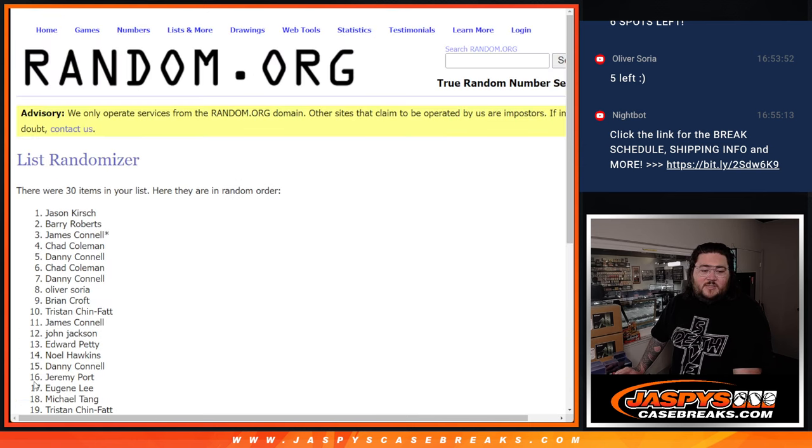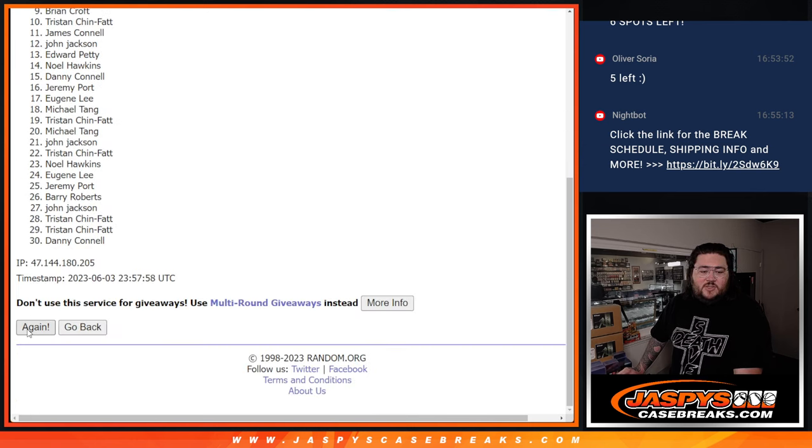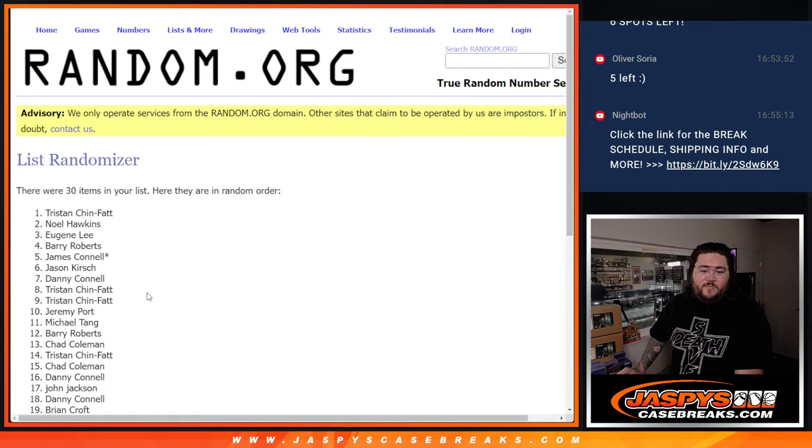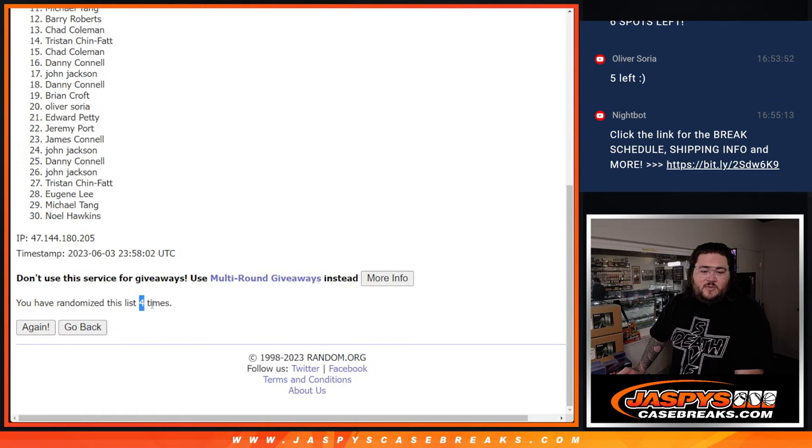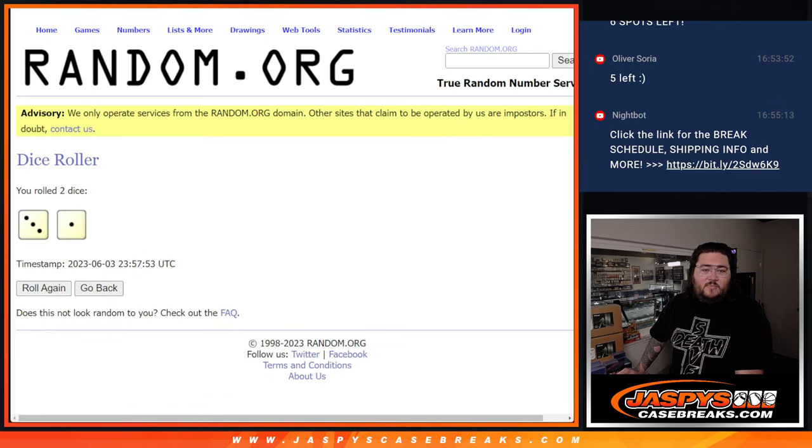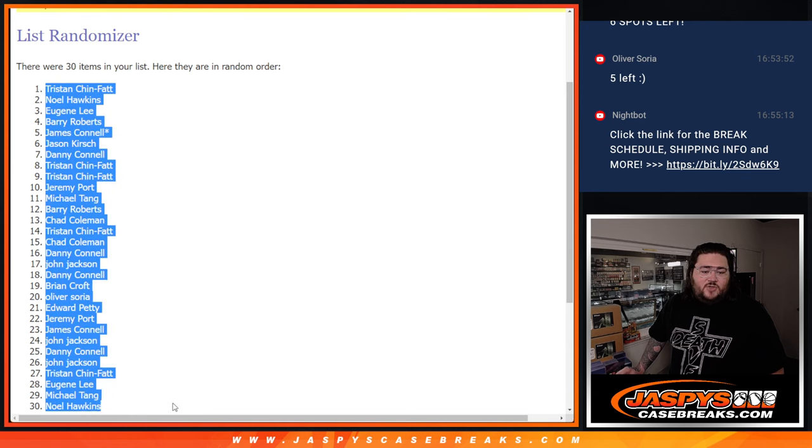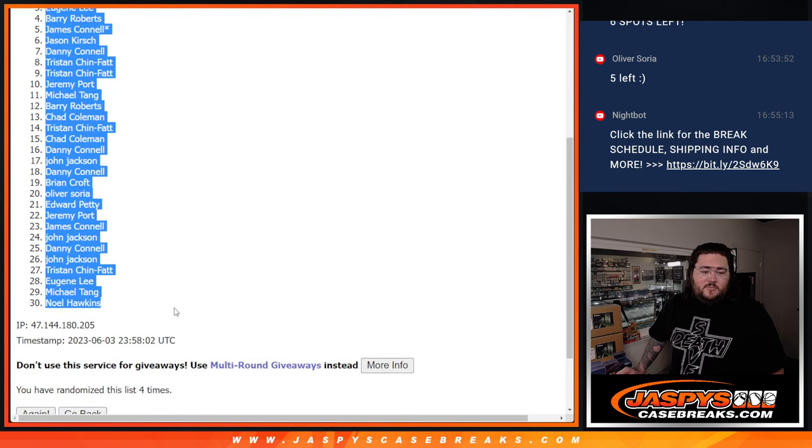One, two, three, and four. Fourth and final time. Boom. Tristan down to Noel.